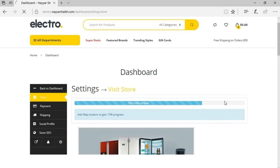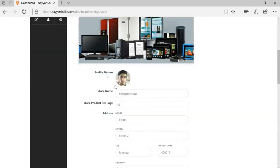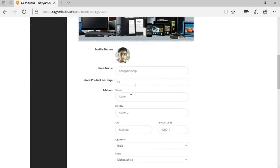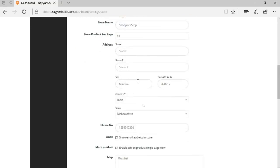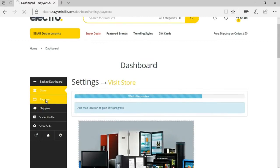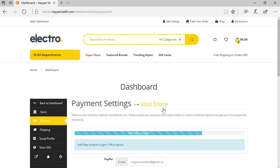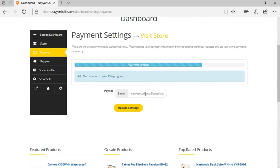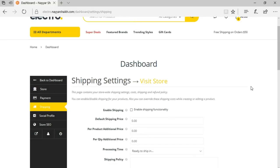Then we have the settings option, where we can set up our banner, image, shop name, number of products per page, address, phone number, and so on. We can also change the payment settings — for example, changing your PayPal email address. We also have bank transfer, which we haven't enabled. There's also a shipping option — it's up to you whether you want the seller to control shipping or you as the website owner want to control it. Basically, this is how the dashboard looks.